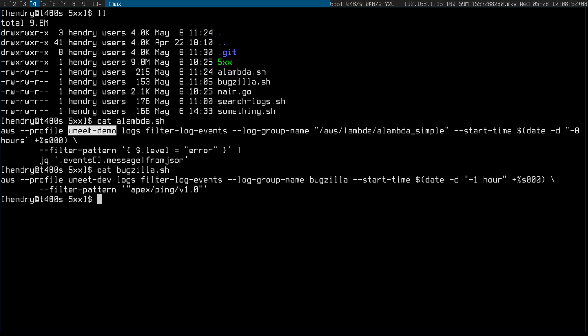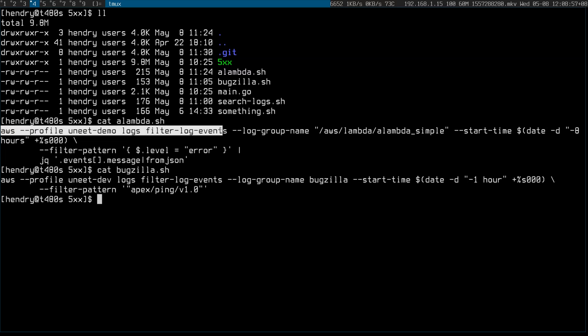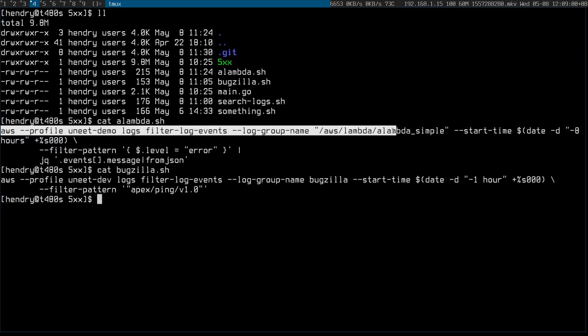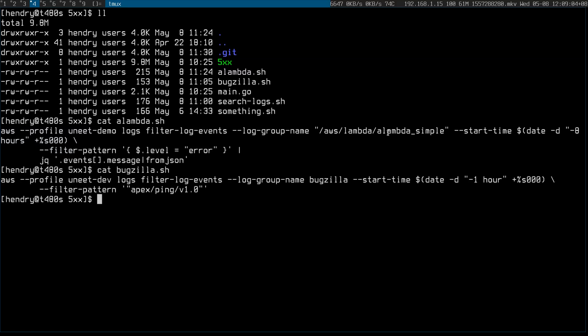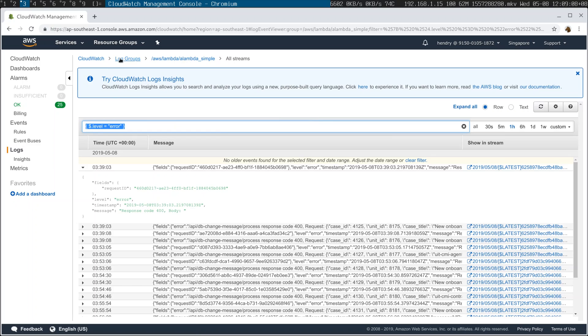So again, these are the same sort of queries here. I can use logs, filter log. I name the log group name. Notice that the web console has some sort of caveats. Like for example, if I went back here...